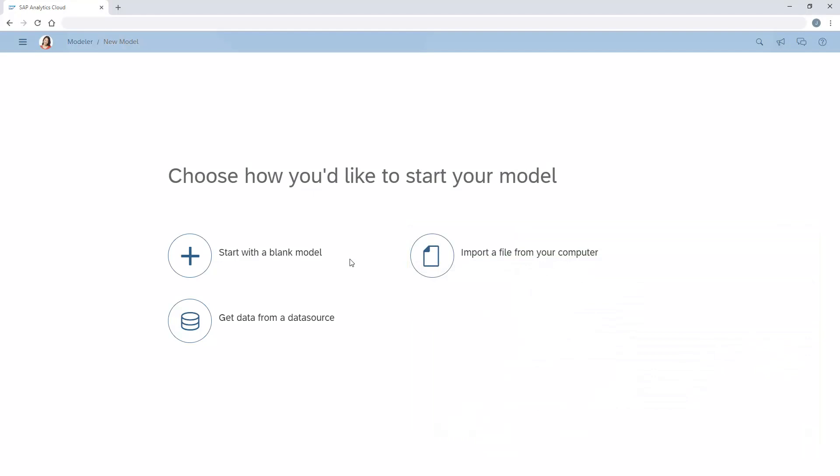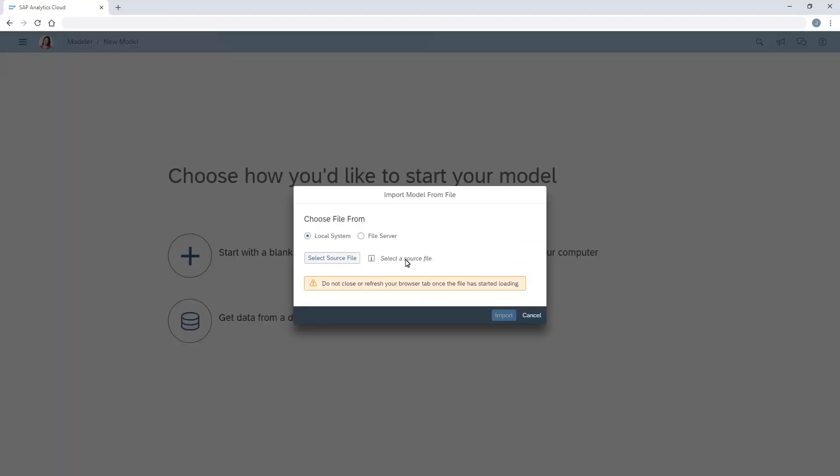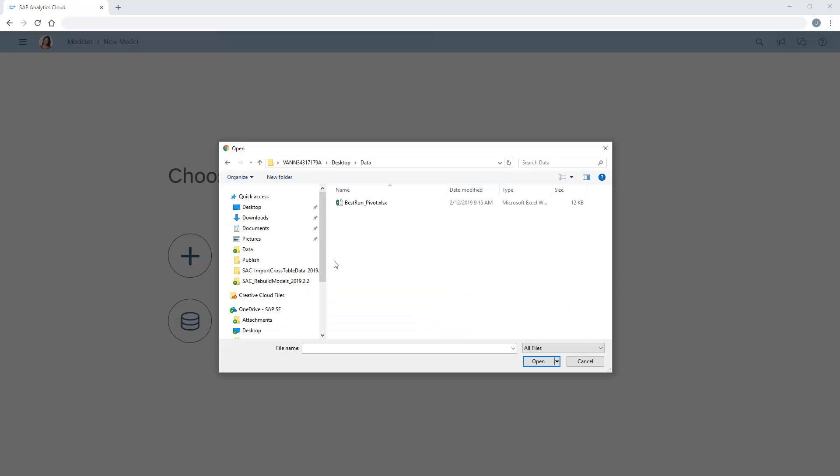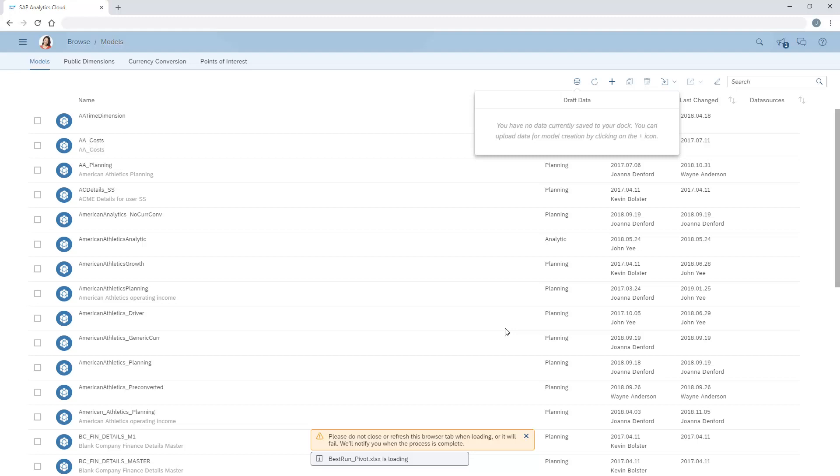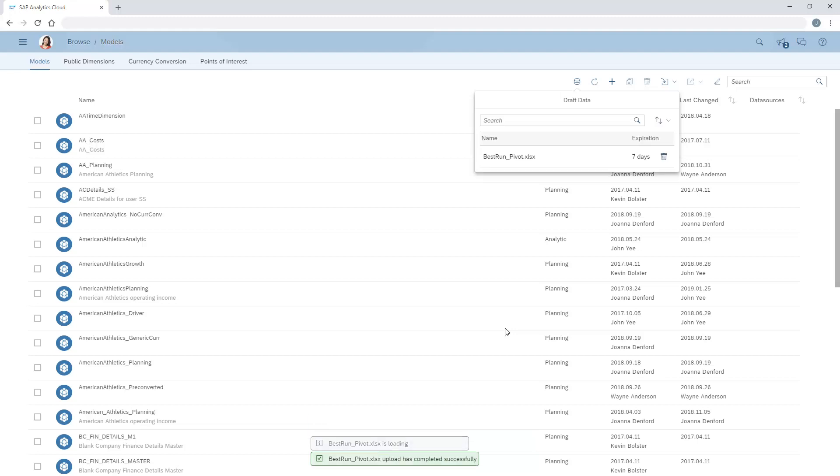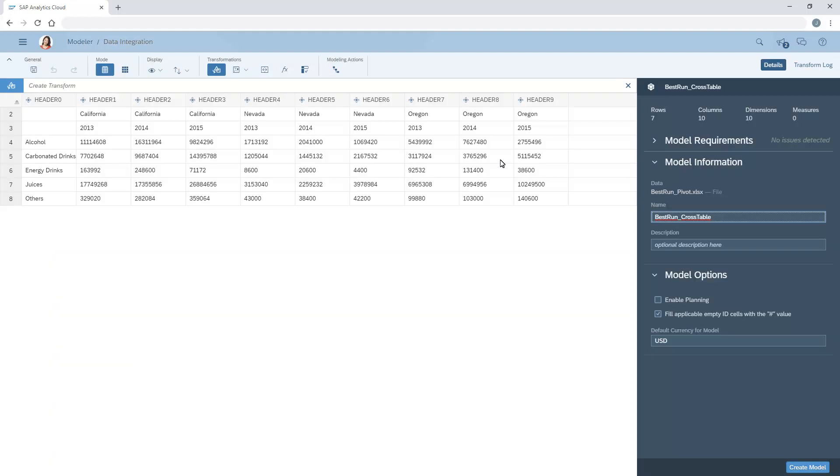Because of how the data is organized, when we import the file, we need to ensure that we don't treat the first row as a header, and we need to ensure that the data is acquired as a series of columns with generic column headers.